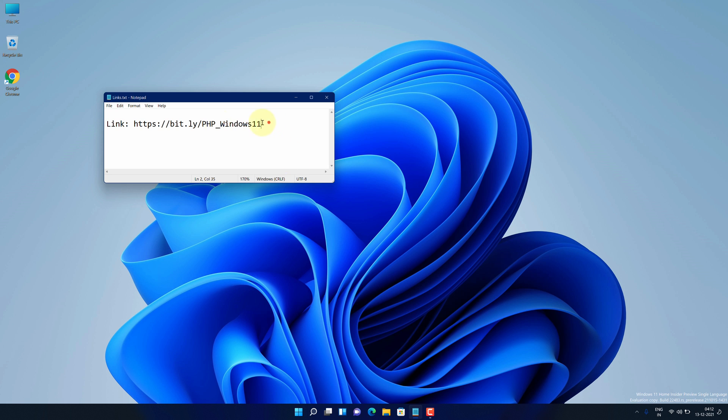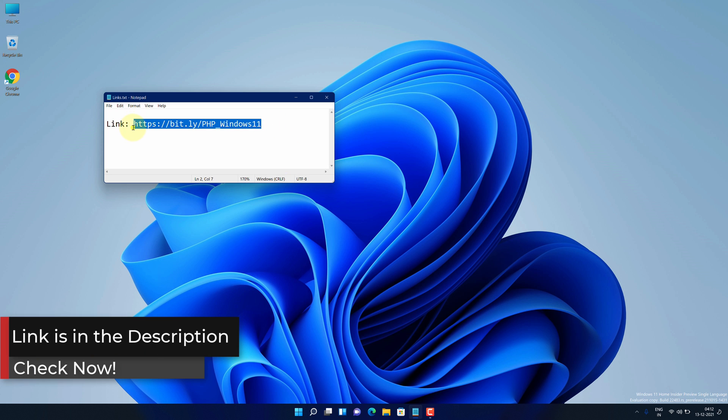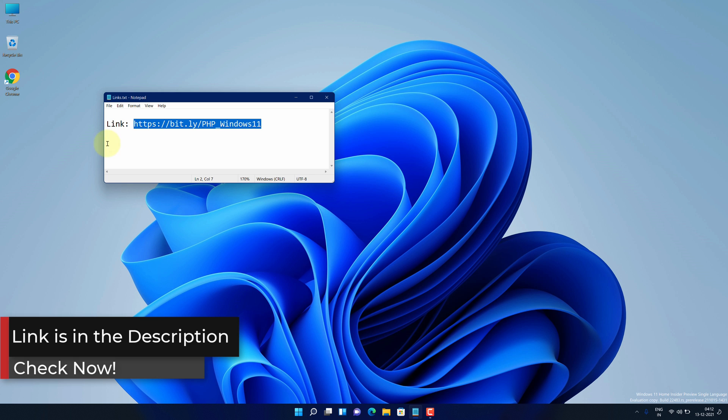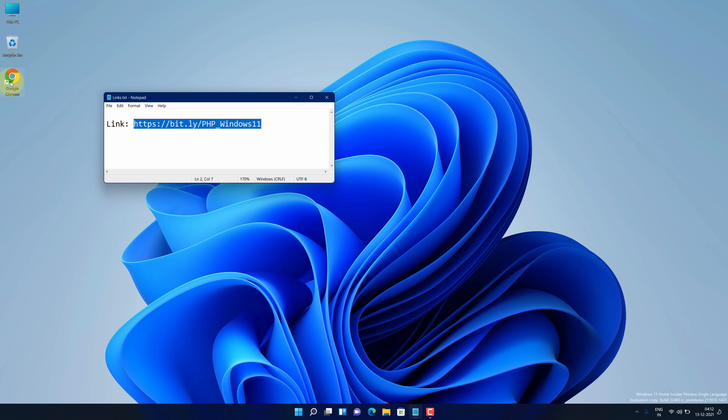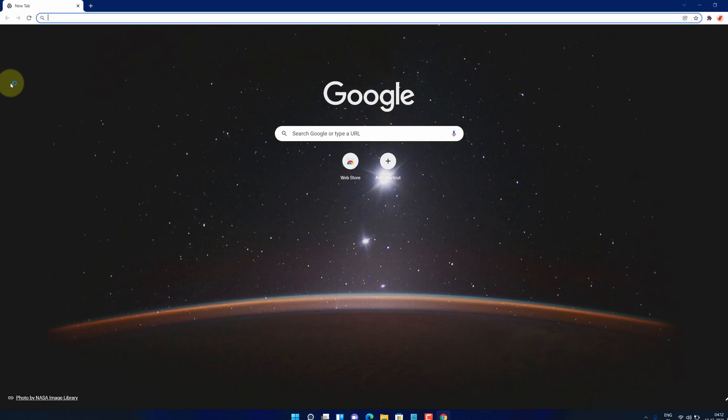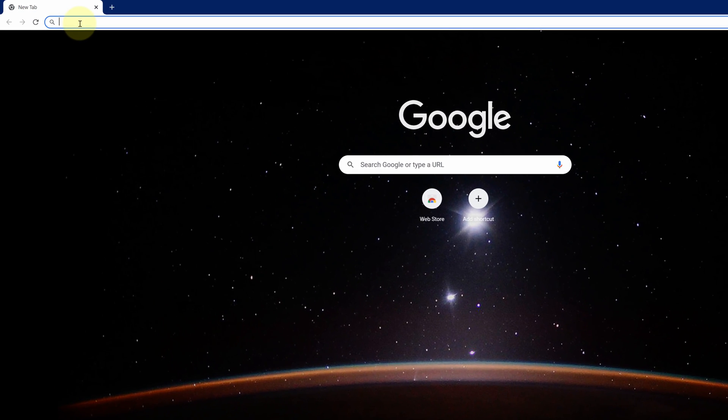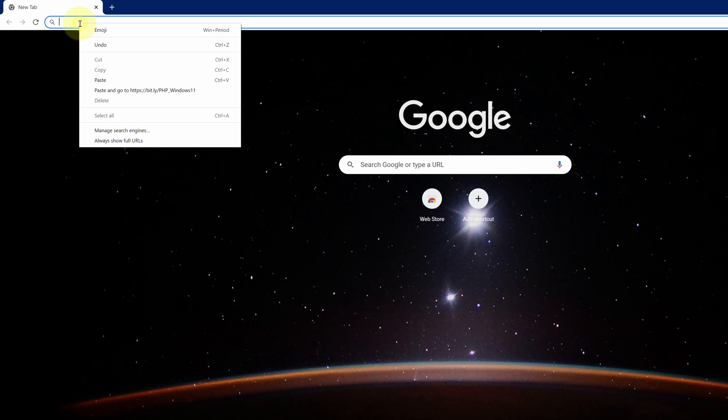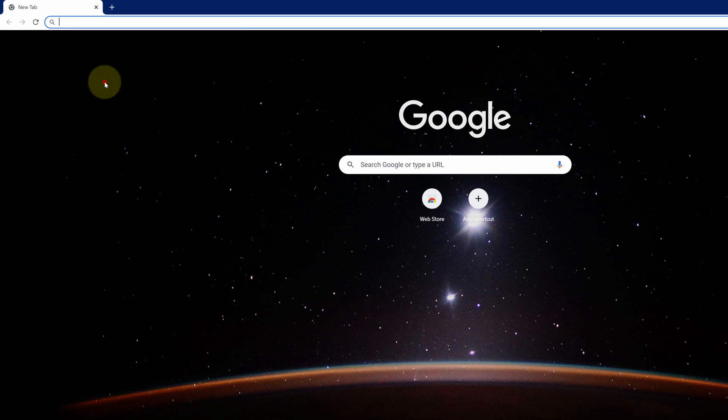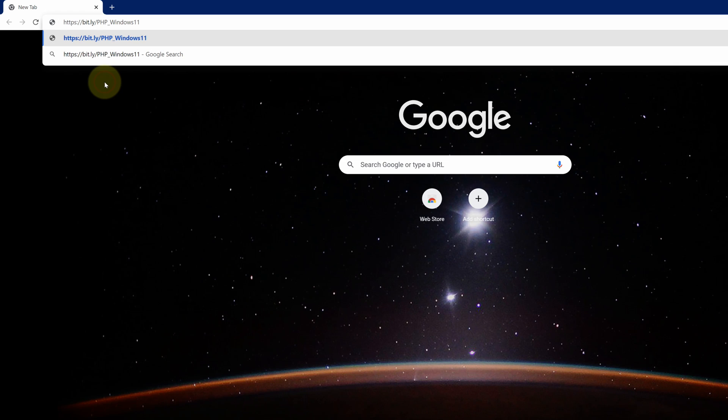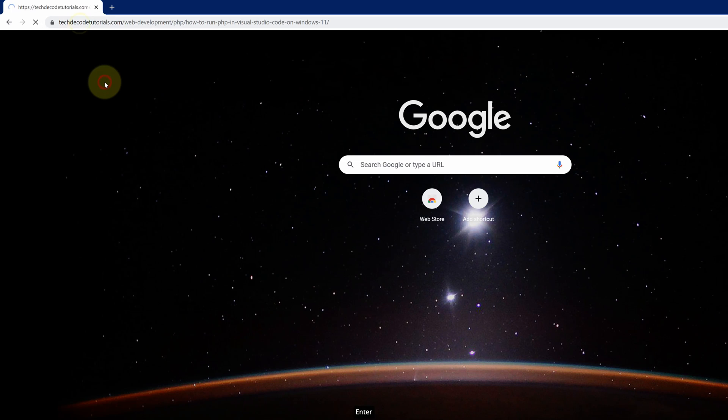First of all, copy this link. I have provided this link in the video description. Now open up your favorite web browser. I'm using Google Chrome here. Then paste the copied link into the search bar and hit enter.